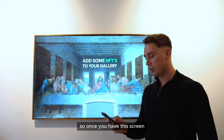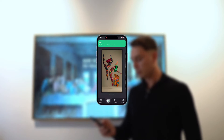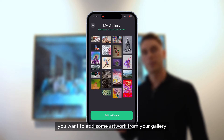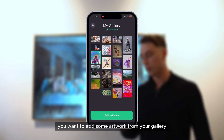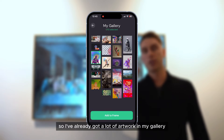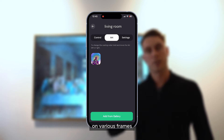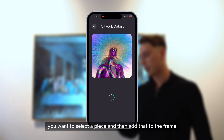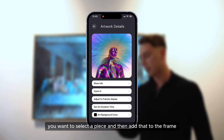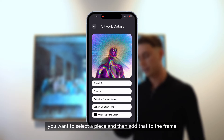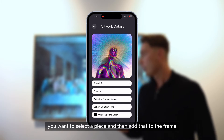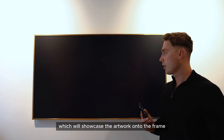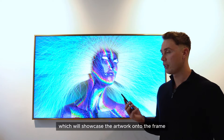So once you have this screen, you want to select a frame and add some artwork from your gallery. I've already got a lot of artwork in my gallery on various frames. You want to select a piece and then add that to the frame, which will showcase the artwork onto the frame instantly.